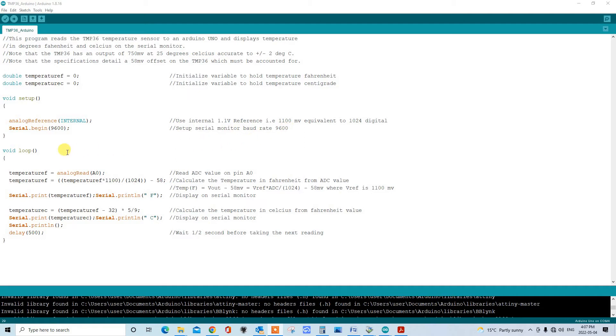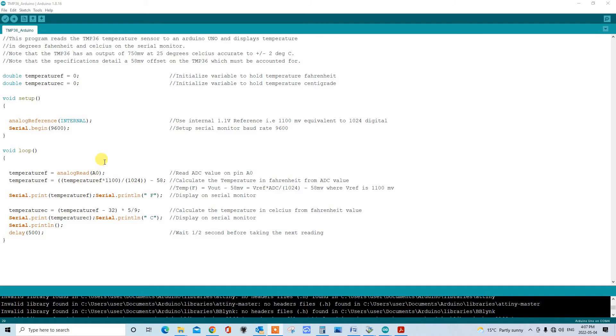Going down to the loop here. First of all, we take an analog reading on A0. Remember that the data coming from our TMP36 chip is coming in on analog pin A0. And then we come down to this equation here. Basically what this does is it cross multiplies and converts the incoming temperature, which is in the digital domain, into an analog reading.